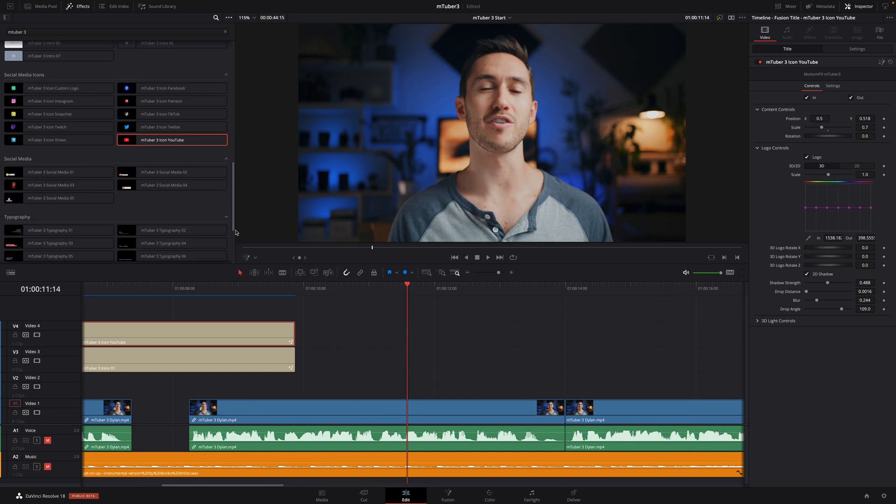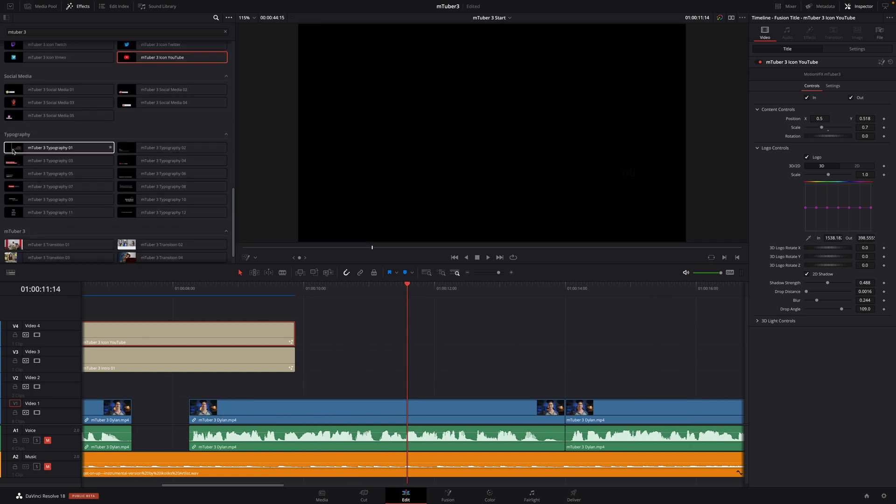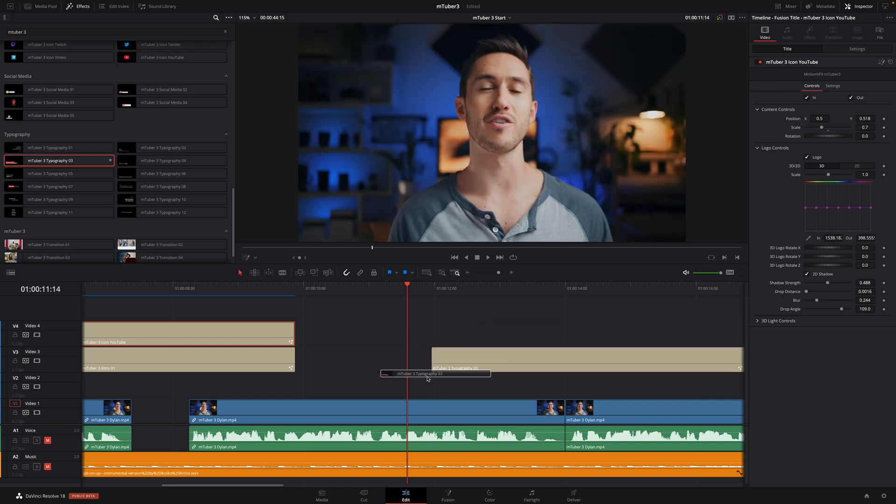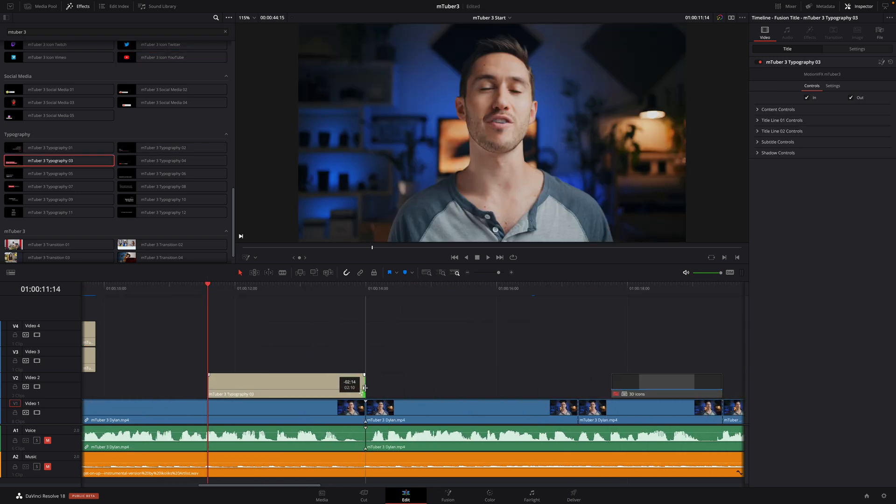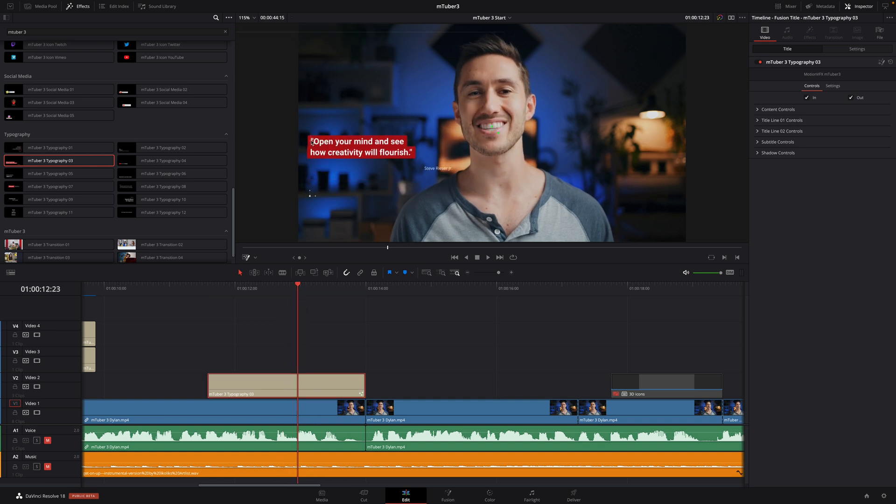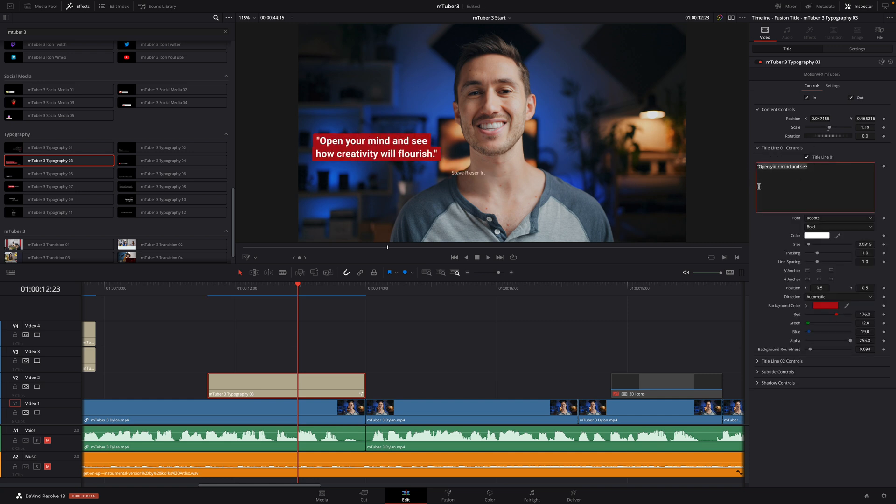Next, to engage your community, MTuber 3 provides 12 typographies with gray animation that will add some dynamism. I will use typography 03. I will adjust the position directly inside the viewer using the Fusion Overlay option. Then, I will adjust the size and edit the text.